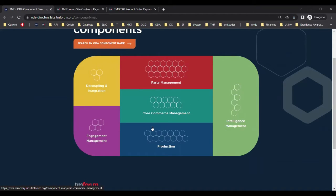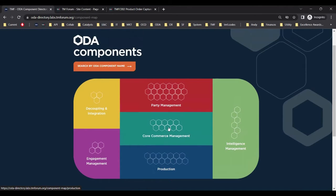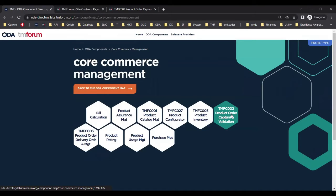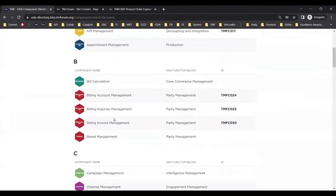Here is the ODA component map, a top level view which shows the coloured function blocks. These are loosely coupled domains providing a separation of concerns for different groups of components — so party management, core commerce management, and so on. These are the function blocks. A buyer can browse the component directory either by clicking on a function block and then finding the components in that block, or alternatively searching for a specific component by name.